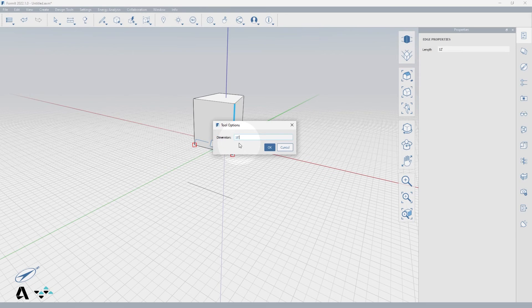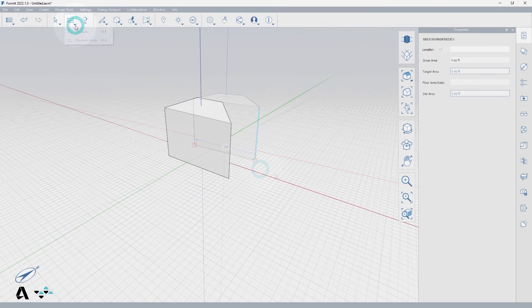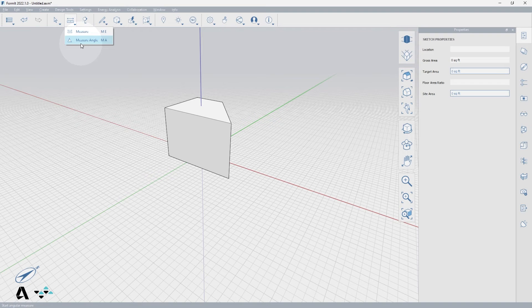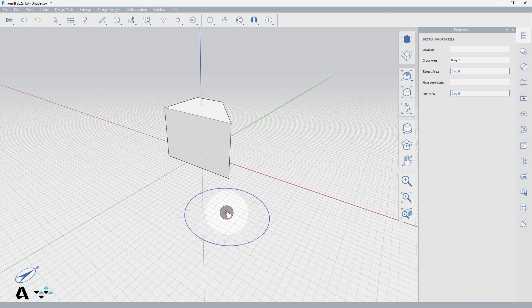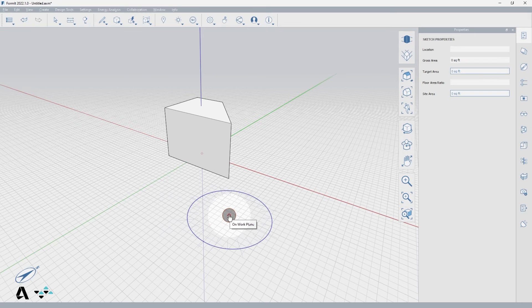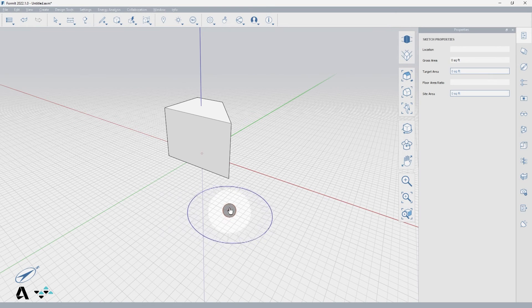Next select the measure angle tool or keyboard shortcut MA. You are given the protractor widget which allows you to define a point around which the measurement takes place. Then set the start and end points around the protractor defining the angle to measure.